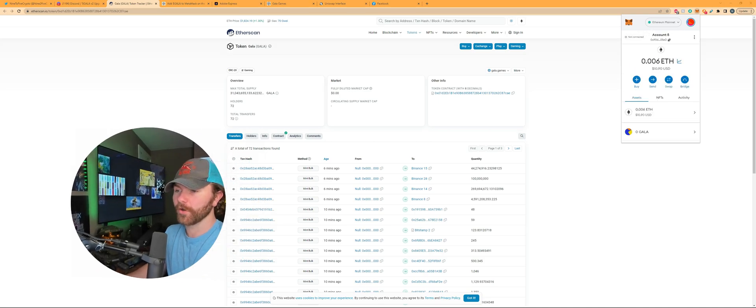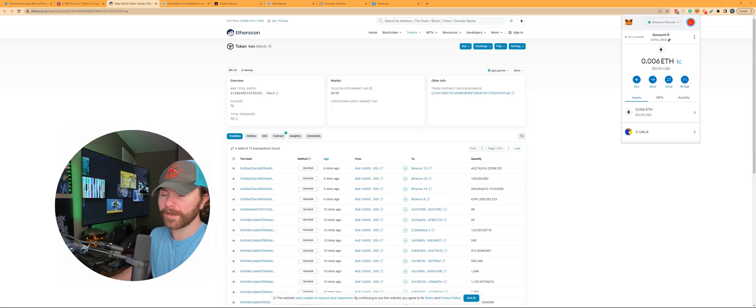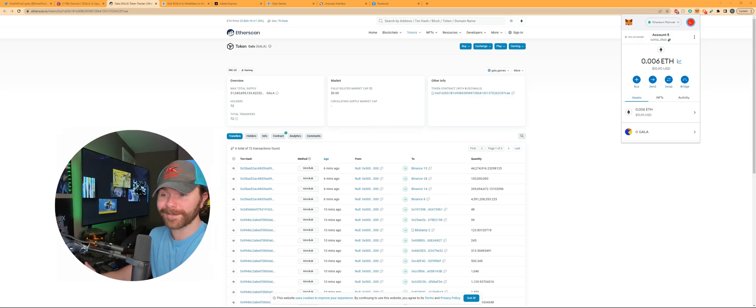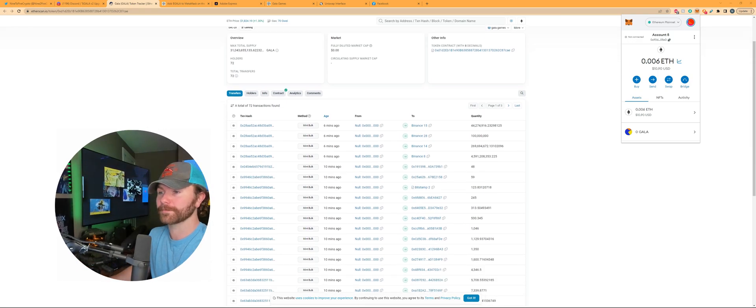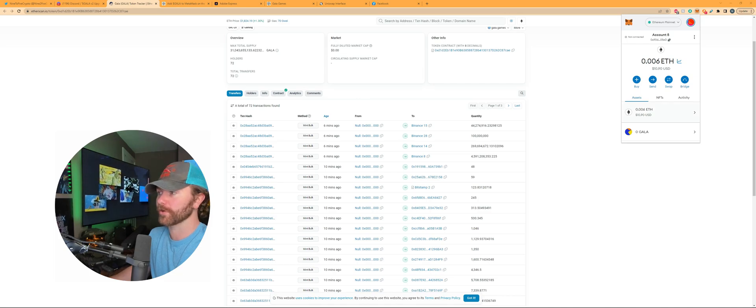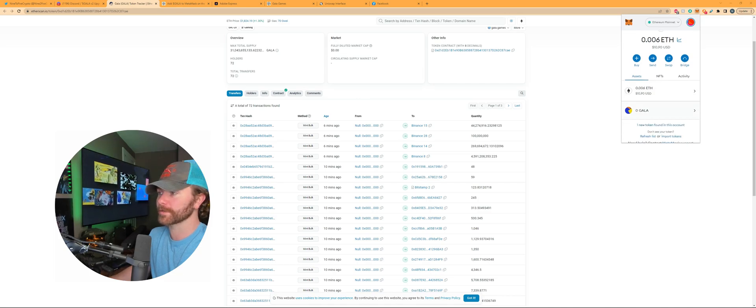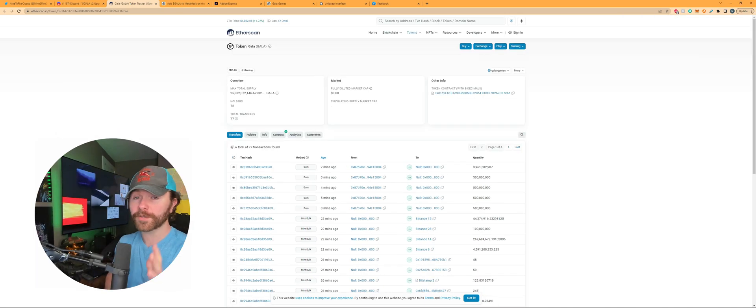And then once you've had it here it should appear like this right here. And then once again this is all happening live as we're recording this tutorial so we're kind of ahead of the game here but these mints are going to occur and then you should see this populate in your wallet.